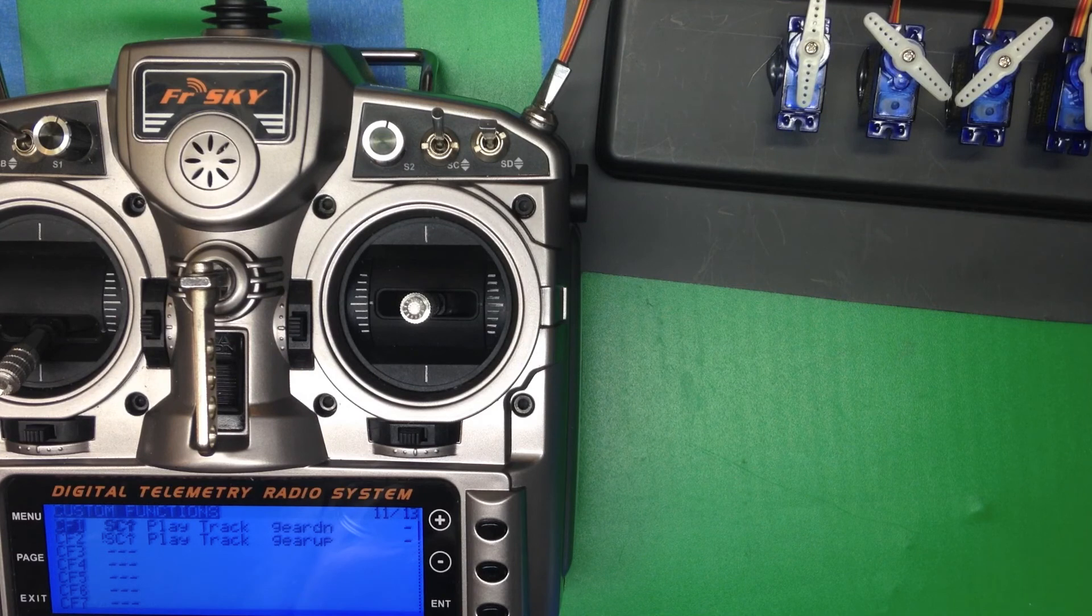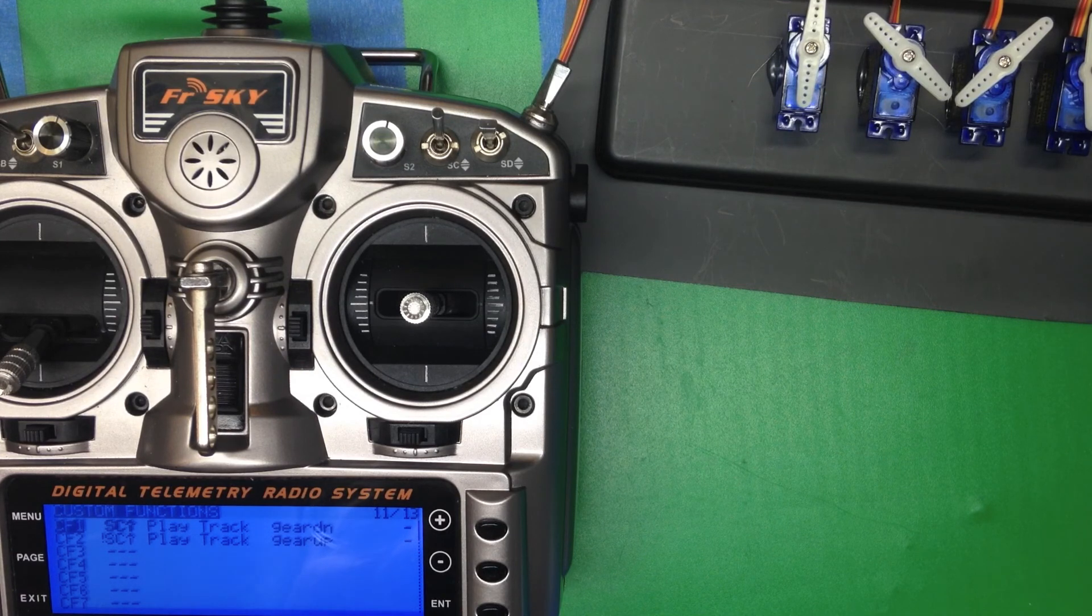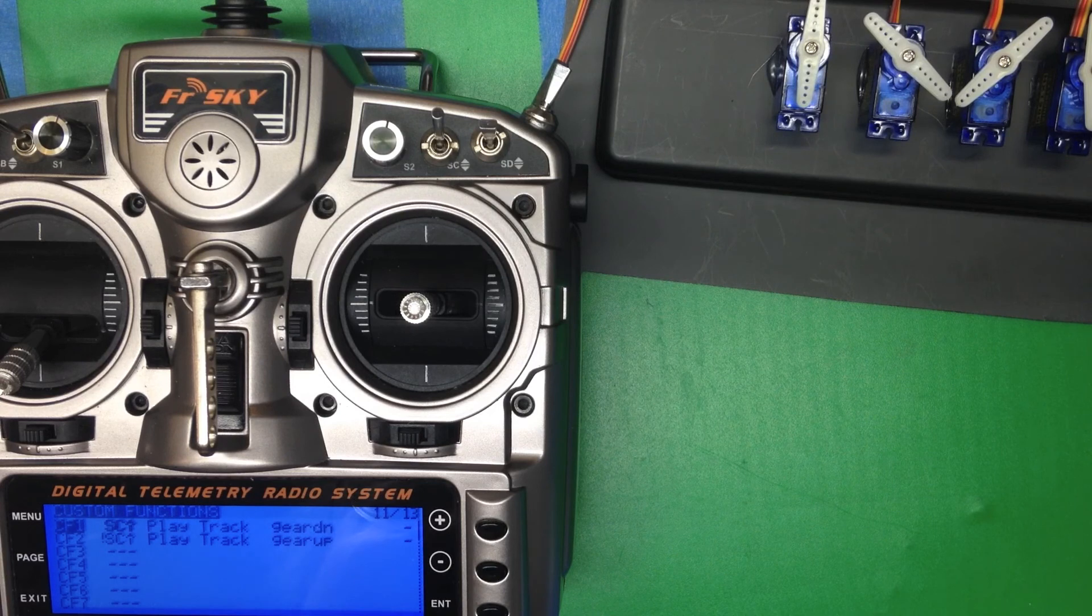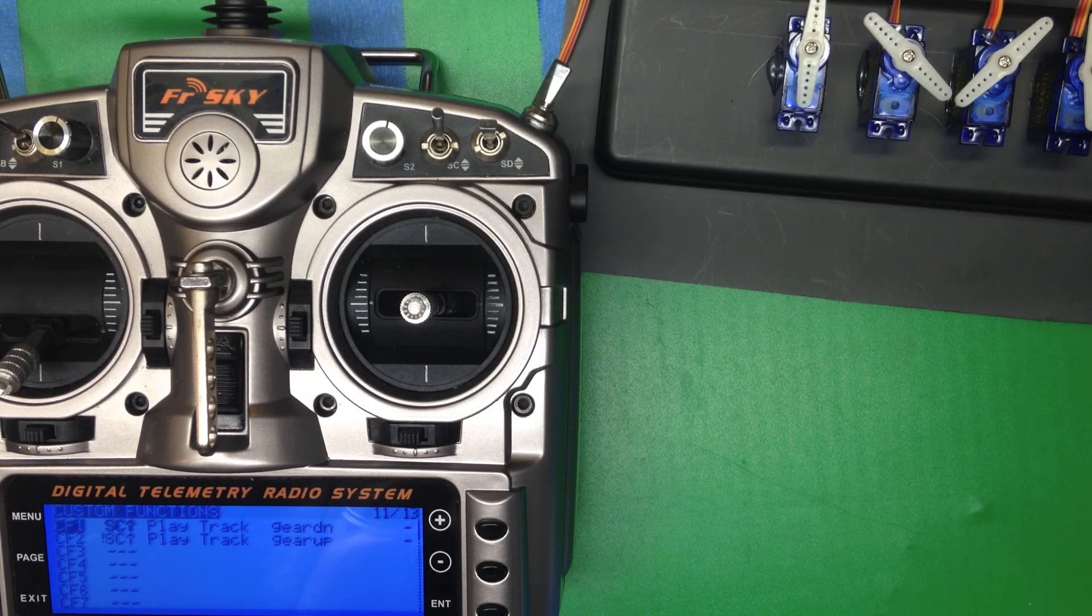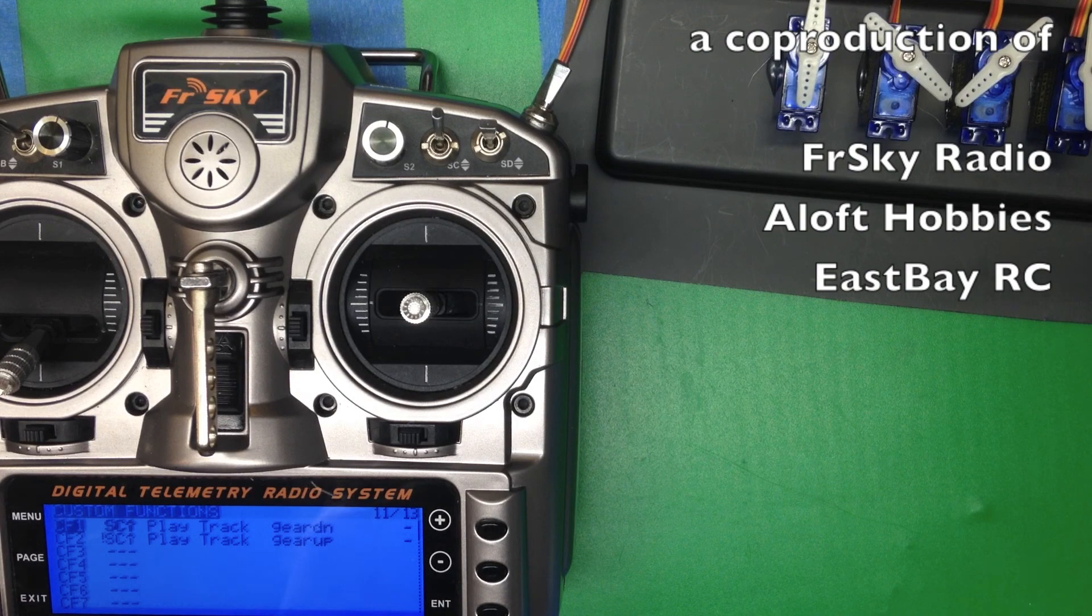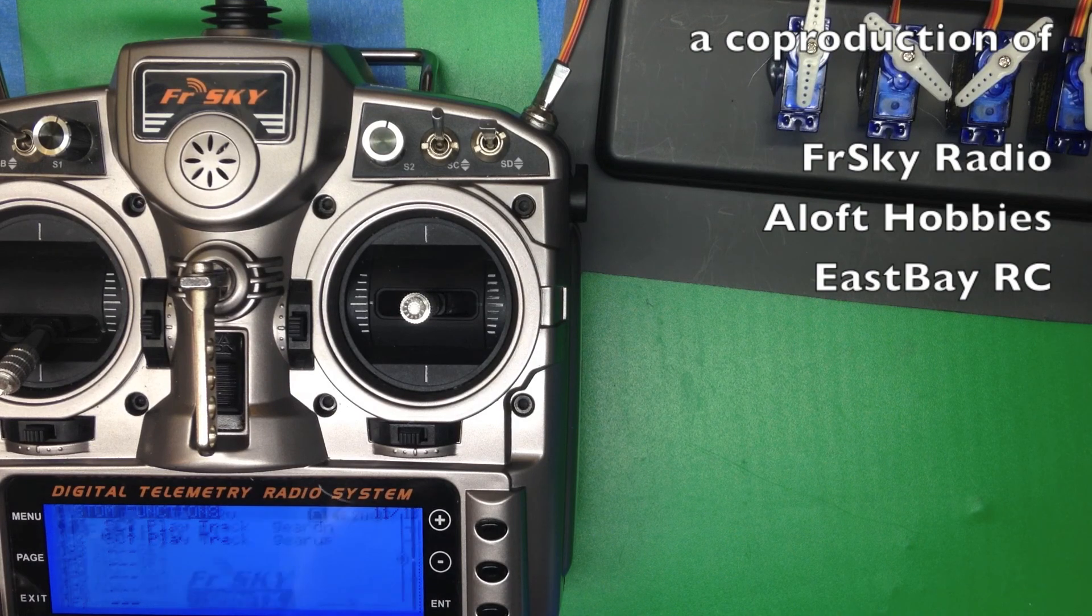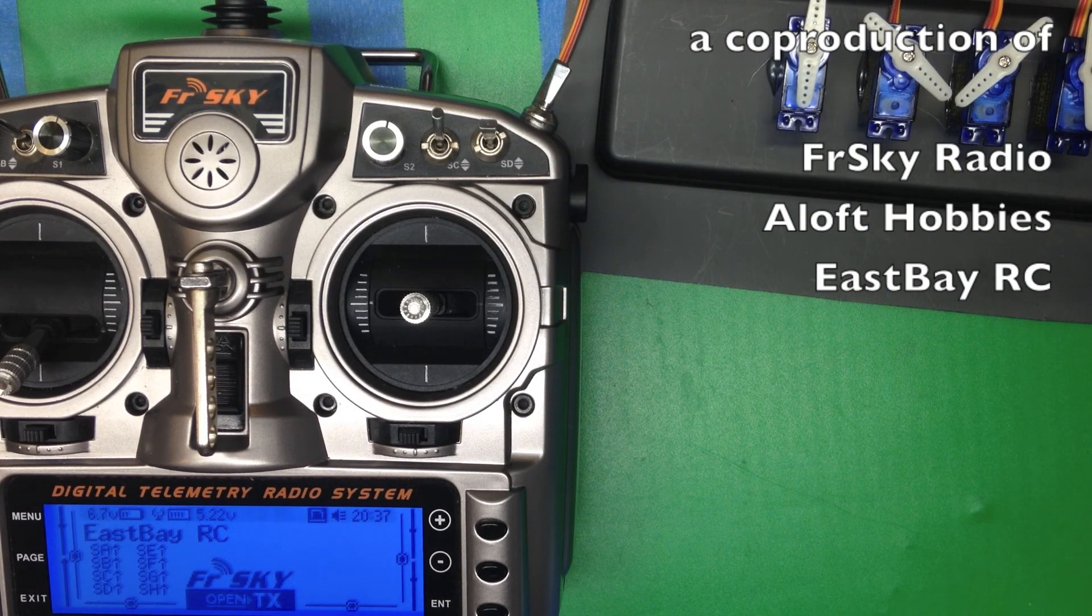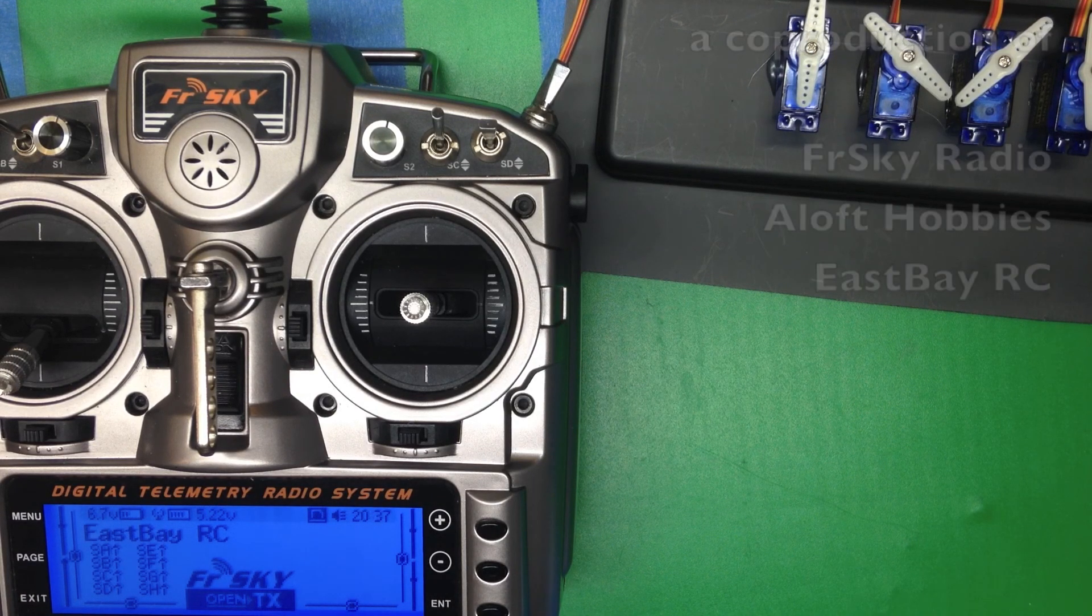map the function with whatever your mix is, and then separately map the control switch to that soundtrack, and that will cover most of what you need to do.